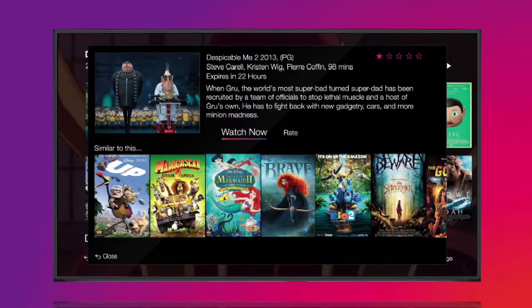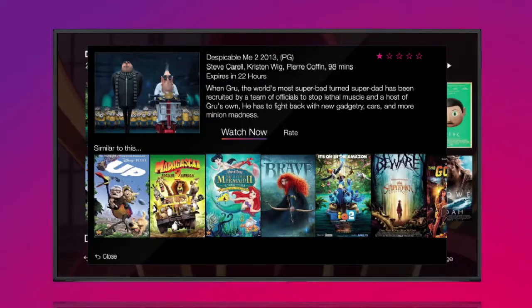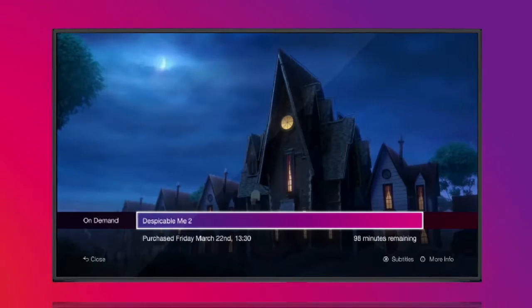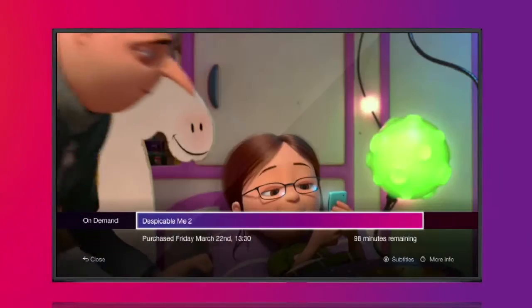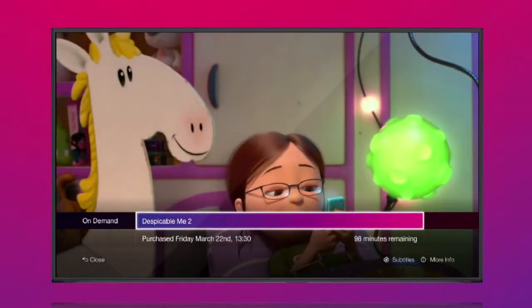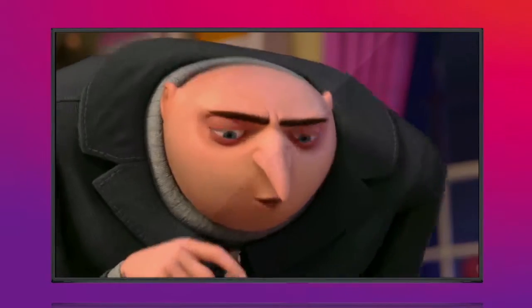For free content, you will not need to enter your PIN. You will have between 24 and 48 hours to watch your purchased content.